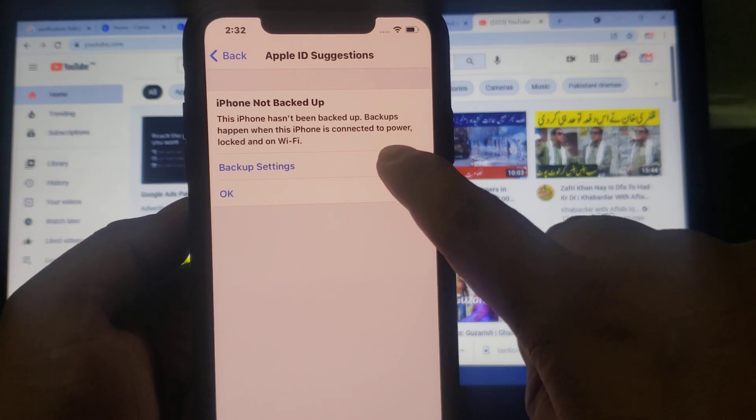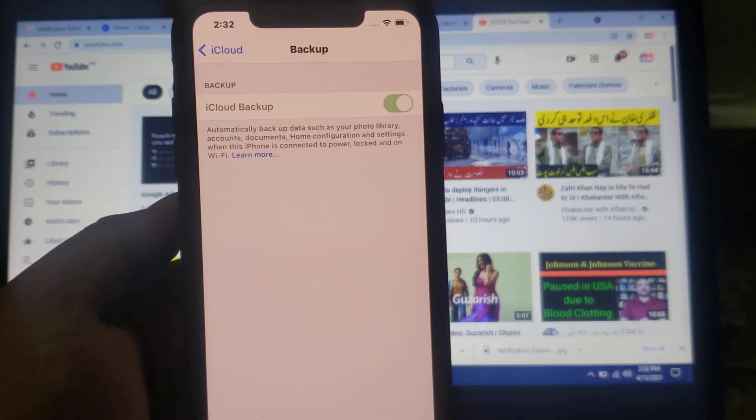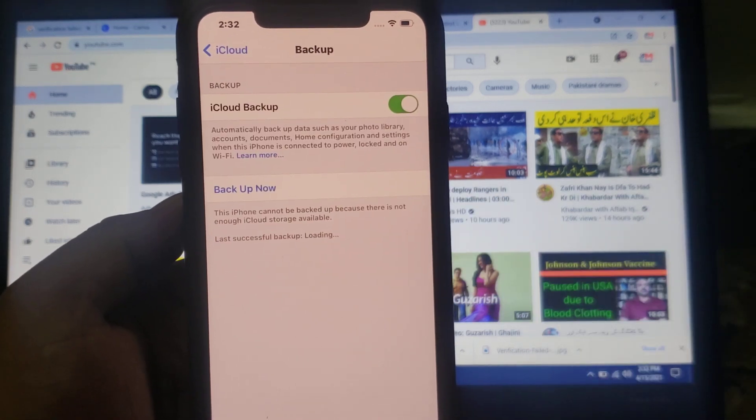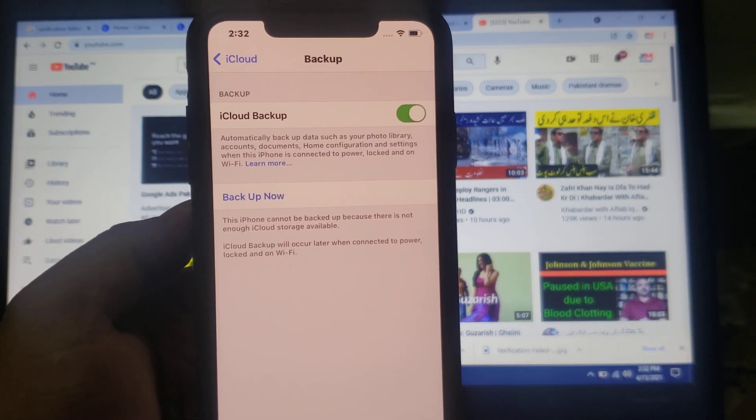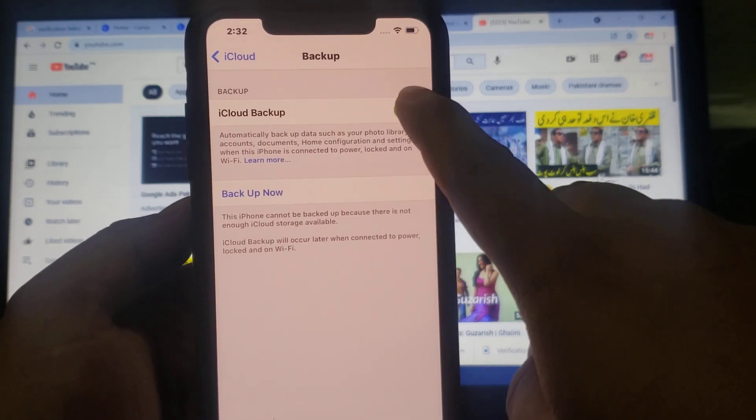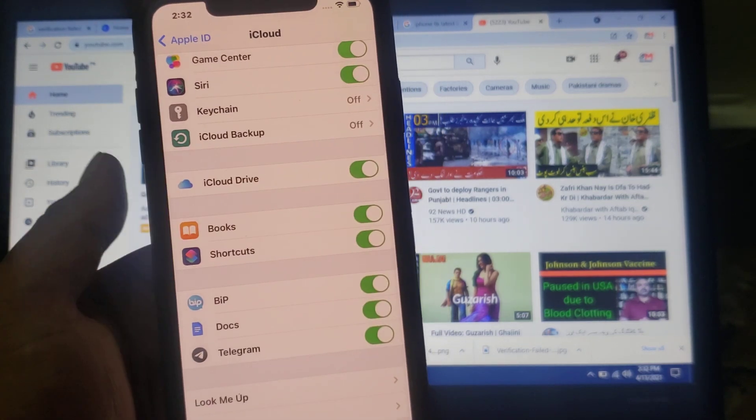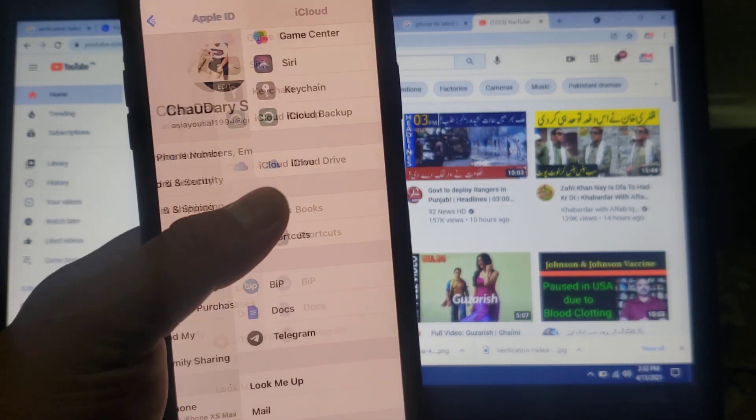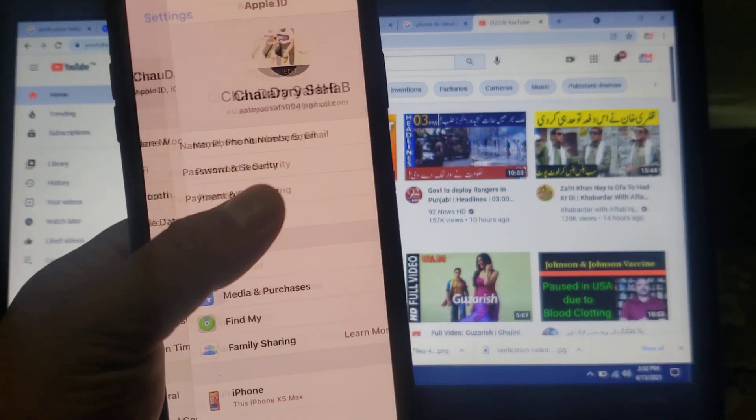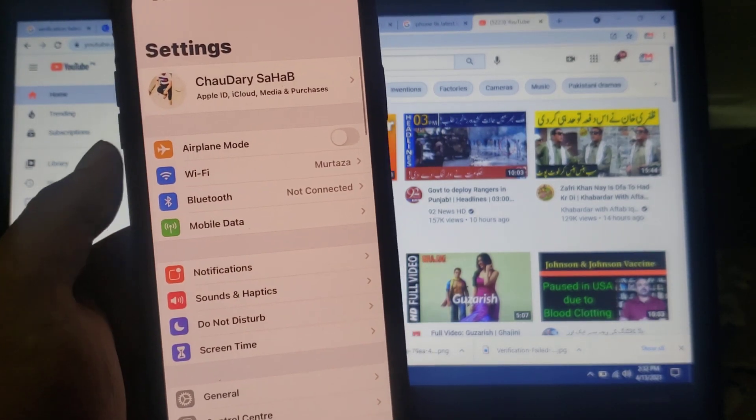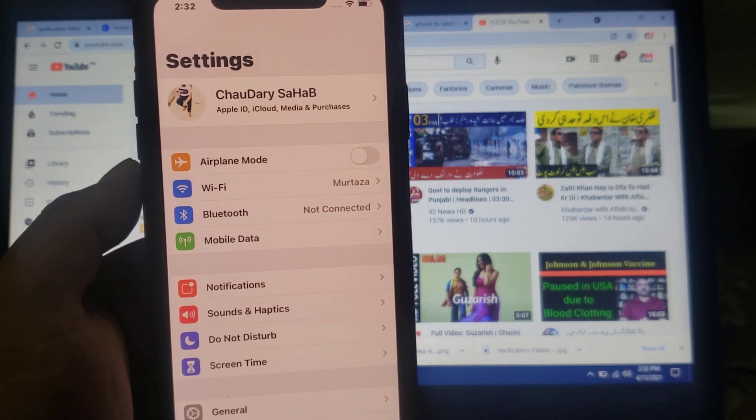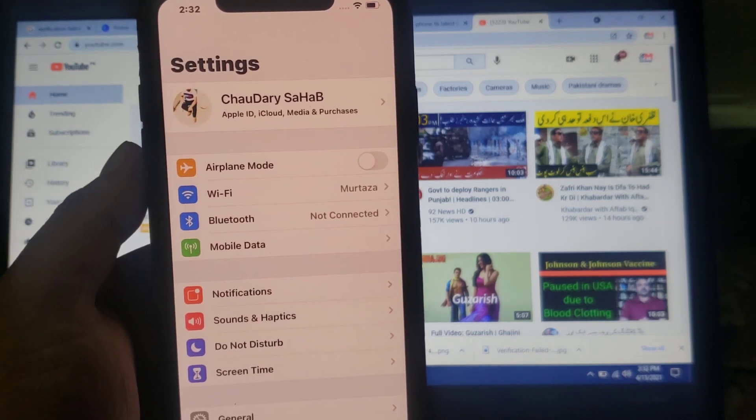Tap on backup settings. Tap on turn off iCloud backup. Go back. You can see it's fixed.